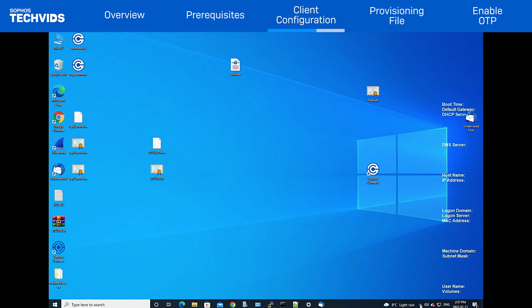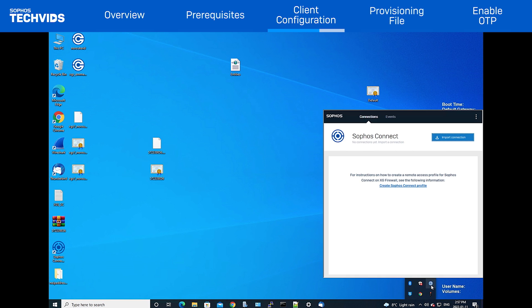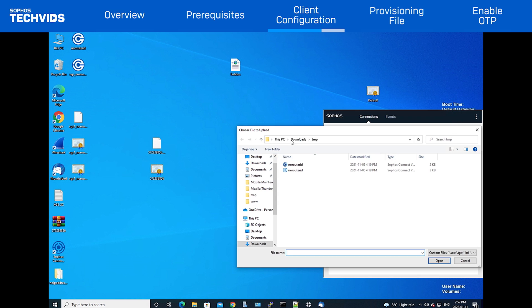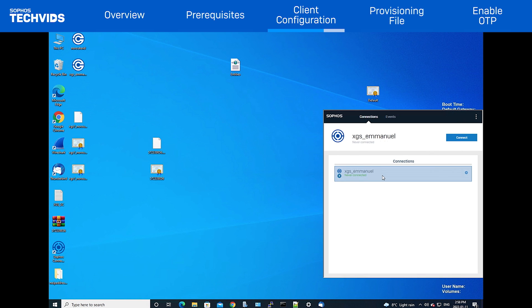After the user has installed the Sophos Connect Client and has the .scx, the user will need to click Import Connection. Once that's done, it's as simple as clicking Import and signing in.